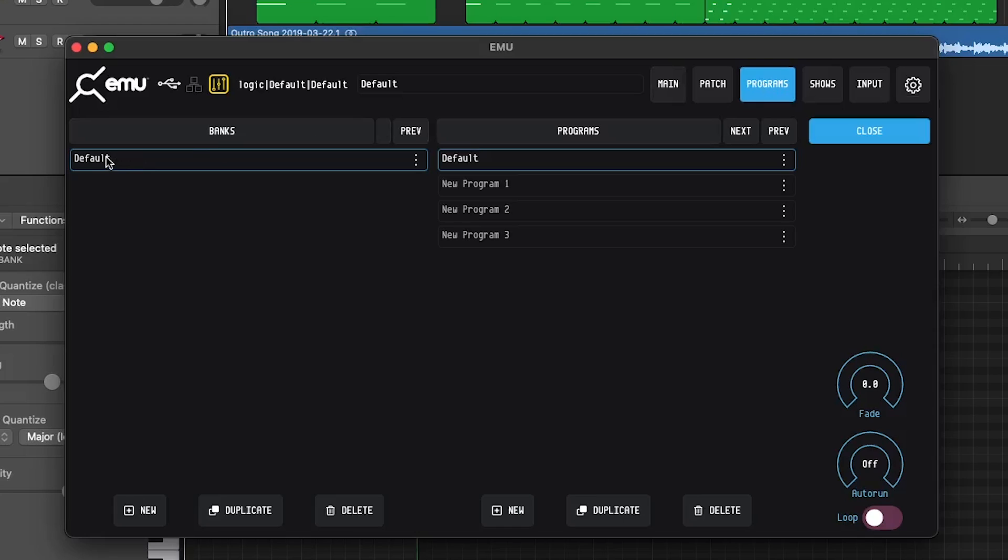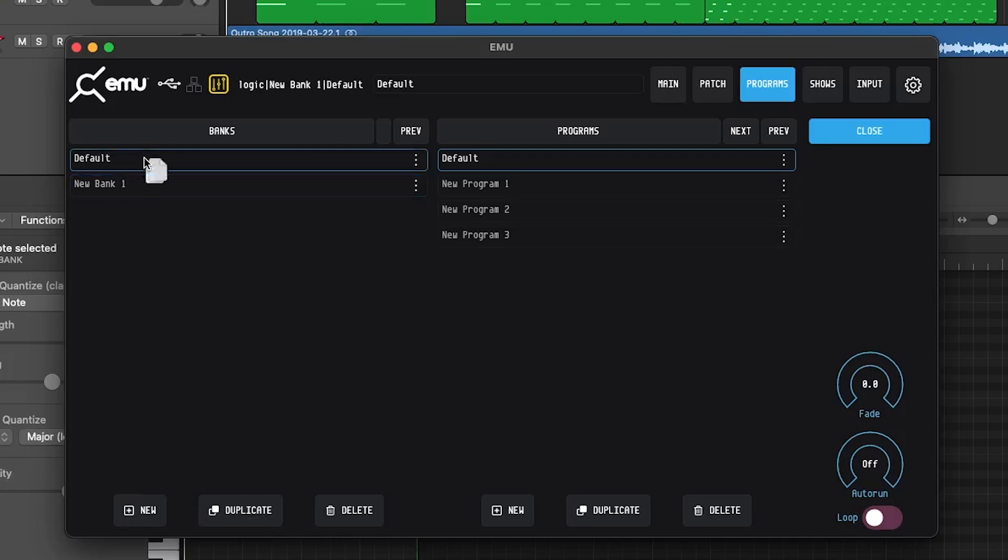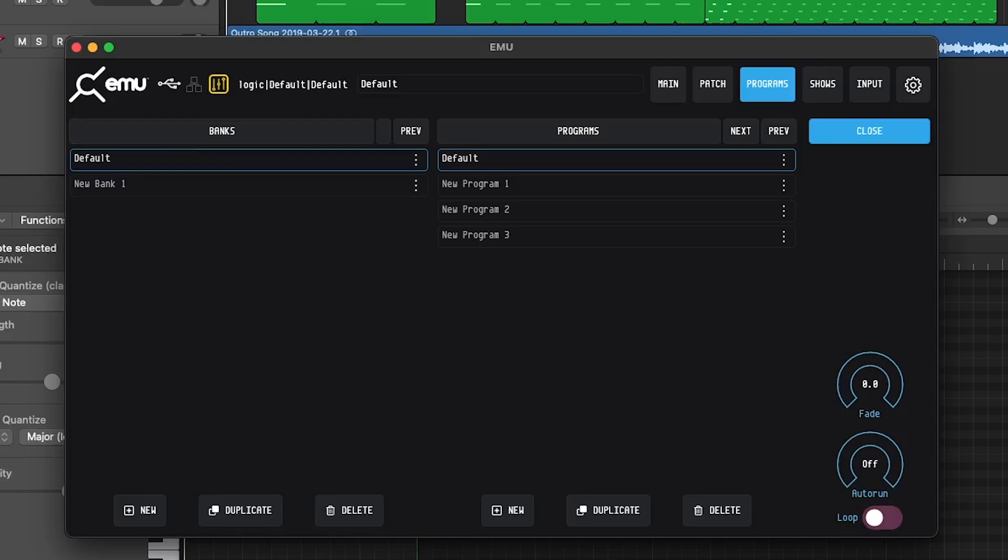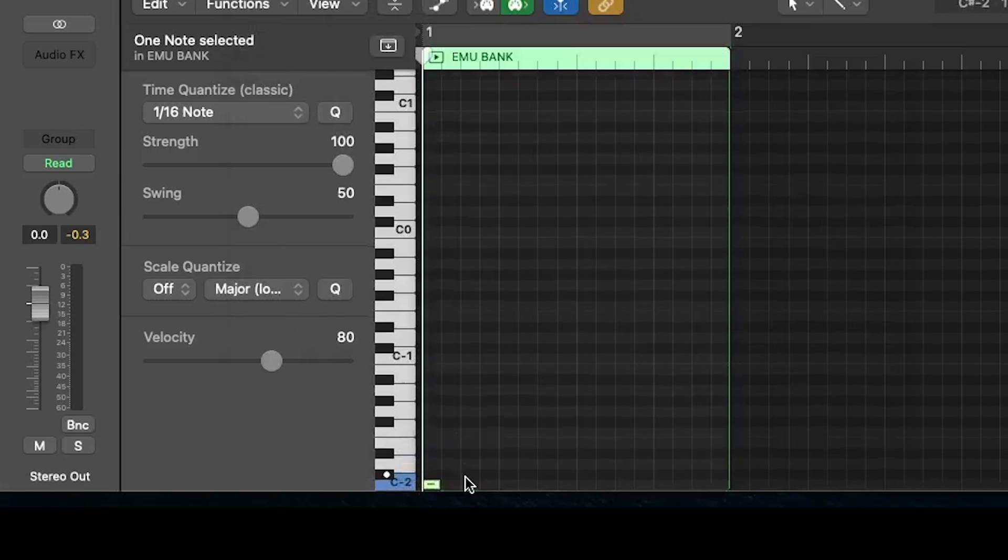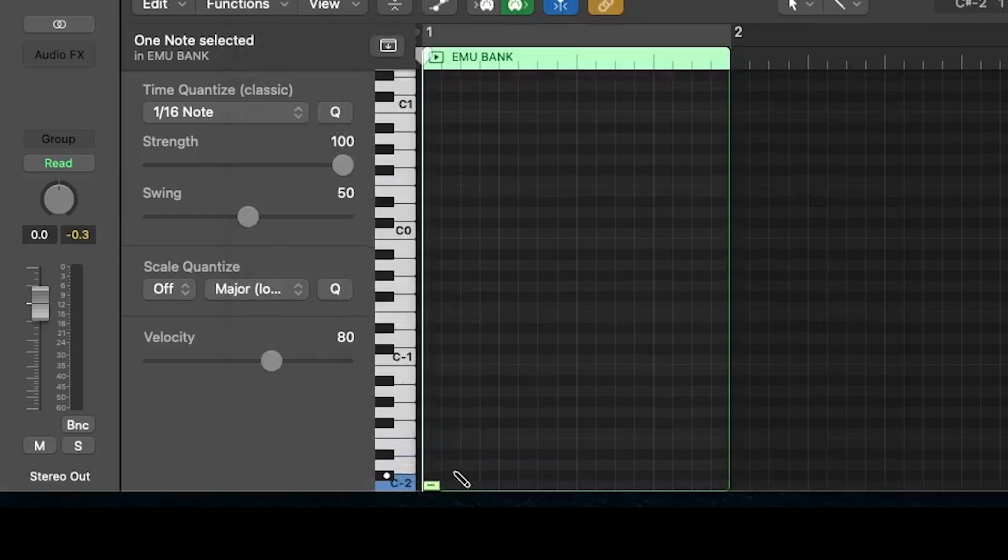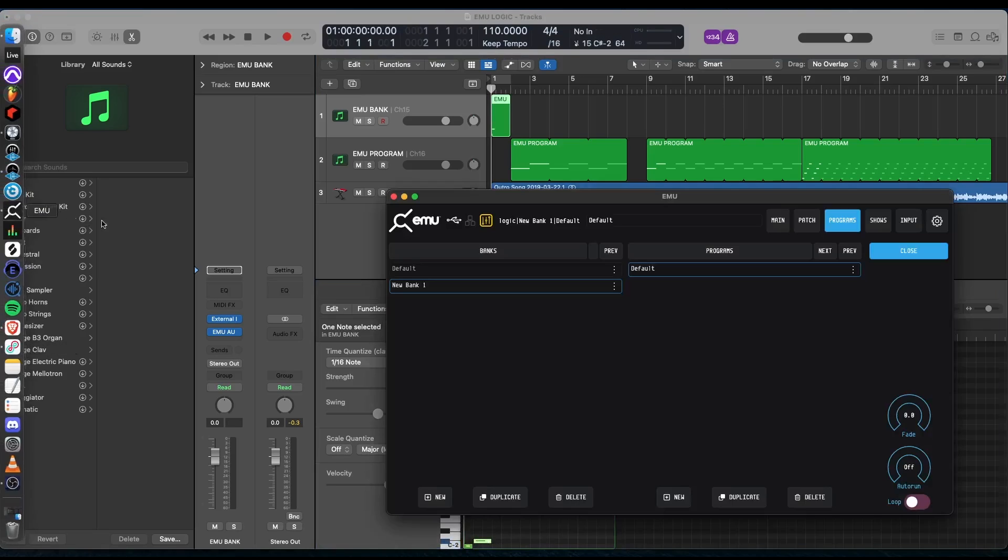We're currently only using one bank, because what I'm going to do is select this bank and then a bunch of programs. As I were to add more banks, here's bank two. Here's the first bank. If I'm down here and I go ahead and click the second bank or the second note, when that note is played over in Emu, it'll switch to that bank. I'll show you exactly what I'm talking about.